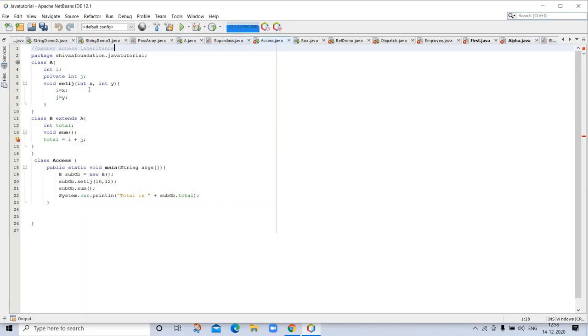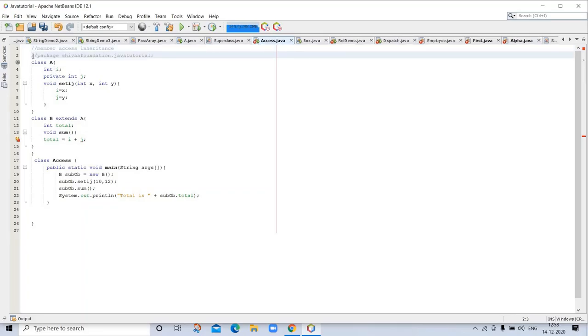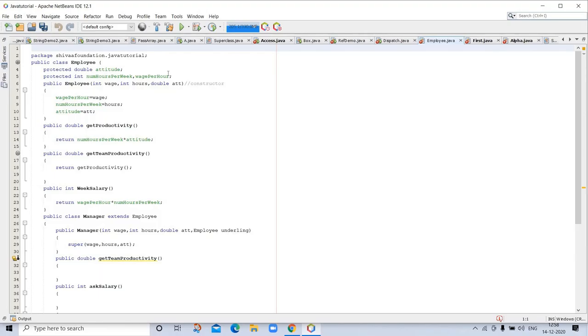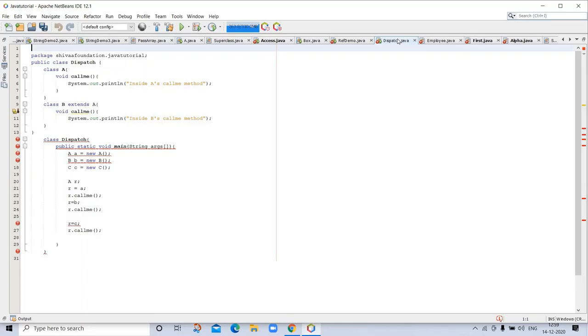This is an example of access specifier. Here we are using private and inheritance. This is using protected double. Let's go to another program using access specifier.